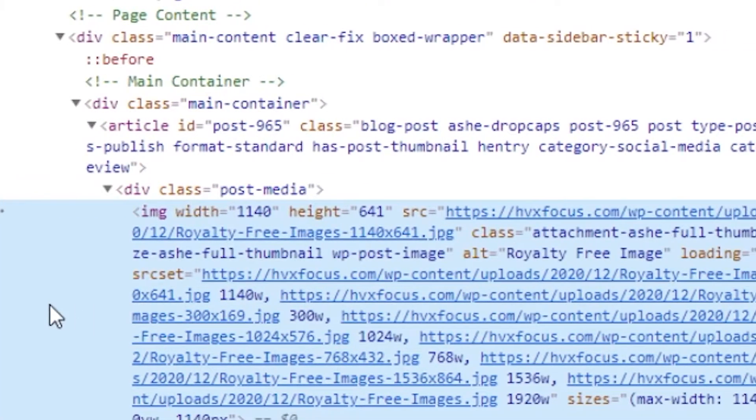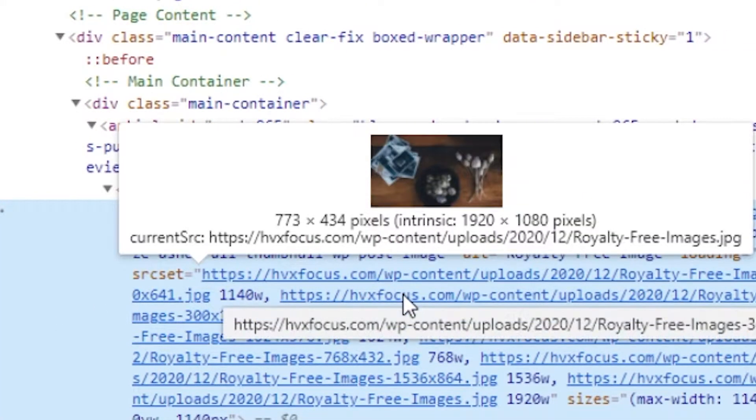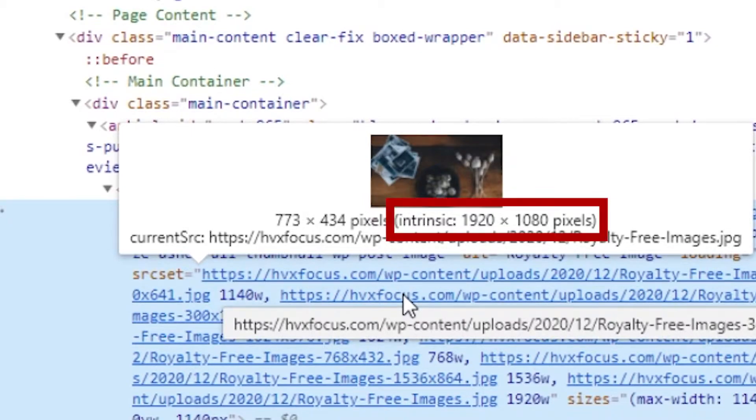The first number is the width and the second number is the height of the image. Now, if you hover over the actual text itself in the developer window here, you'll see the same details. But you'll notice the intrinsic dimensions right next to it. And this is just the original dimensions of the source image that I uploaded.